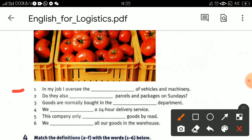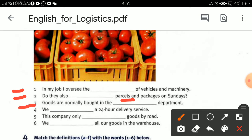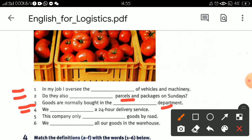Number one: in my shop I oversee the maintenance of vehicles and machinery. Number two: do they also purchase and deliver packages on Sundays? Then: goods are normally bought in the purchasing department. We offer a 24-hour delivery service. This company only transports goods by road. We store goods in the warehouse.